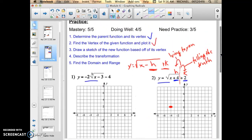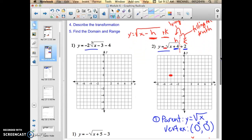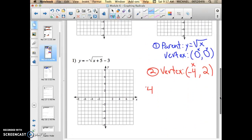Done with step 2 — found the vertex and plotted it. Now I draw a simple sketch of the new function based off its vertex. A positive radical function goes up and to the right forever. It goes over 4 and up 2, then over 9 and up 3 — because the square root of 4 is 2 and the square root of 9 is 3. The sketch doesn't have to look perfect; I care more about steps 4 and 5.